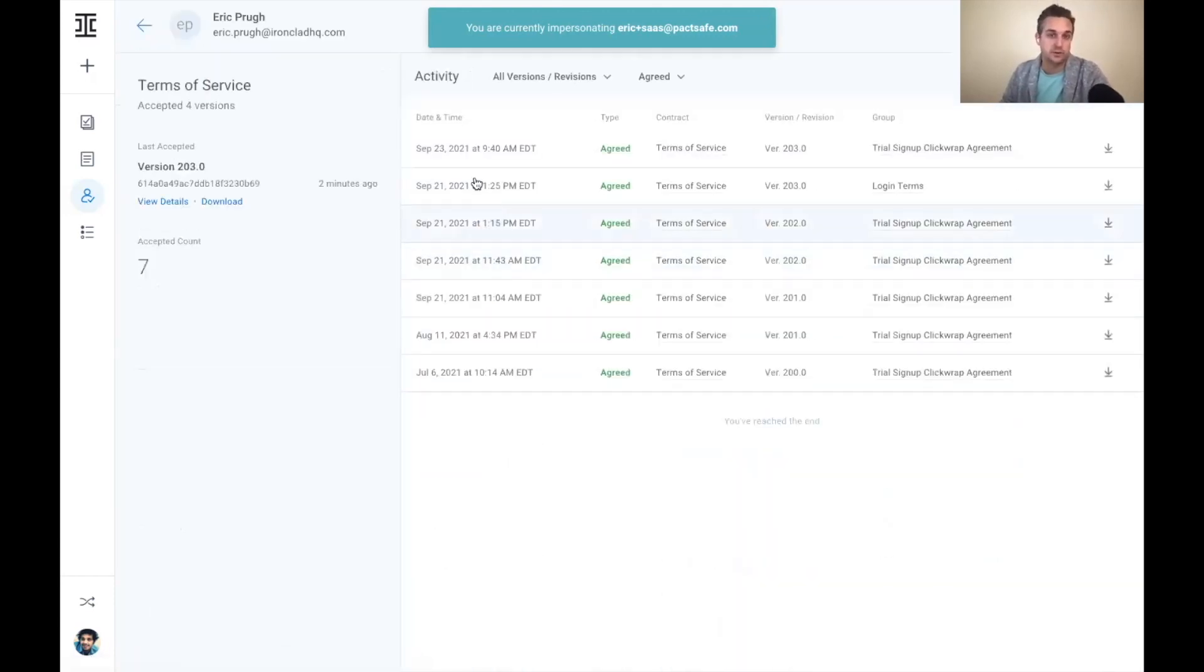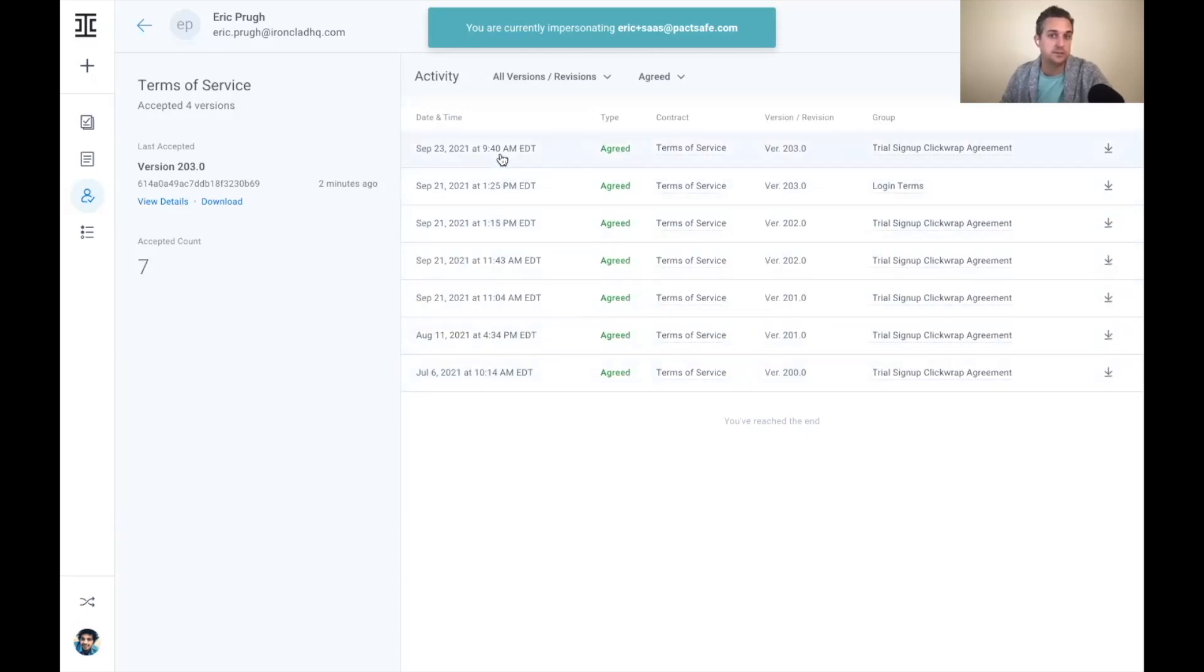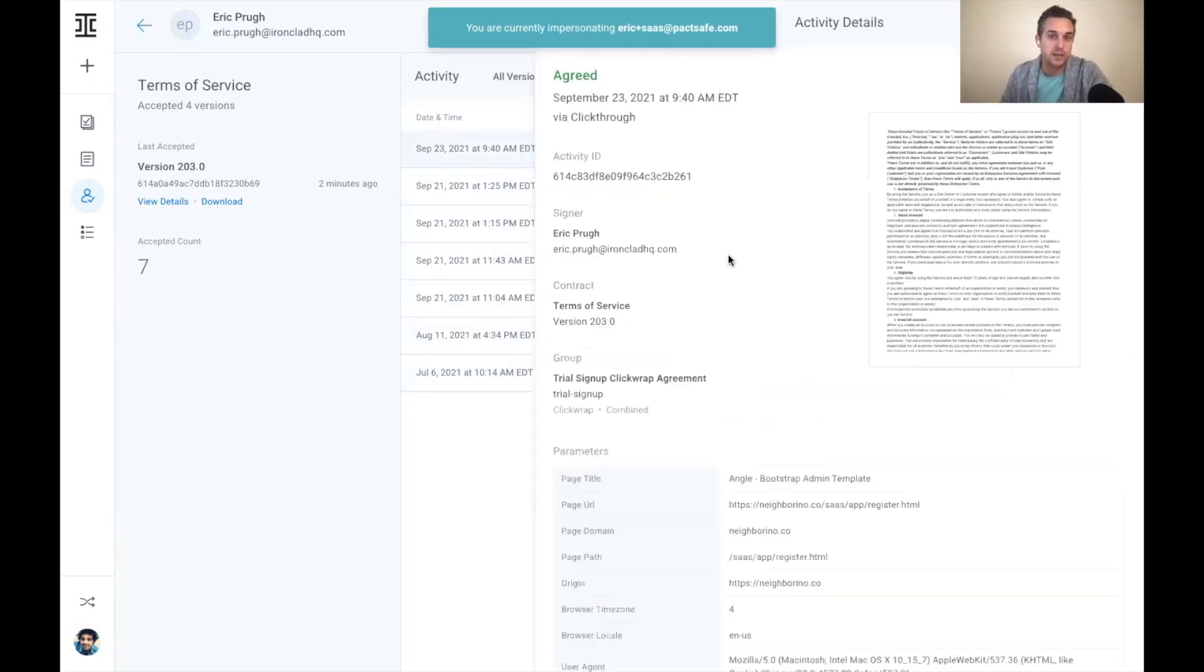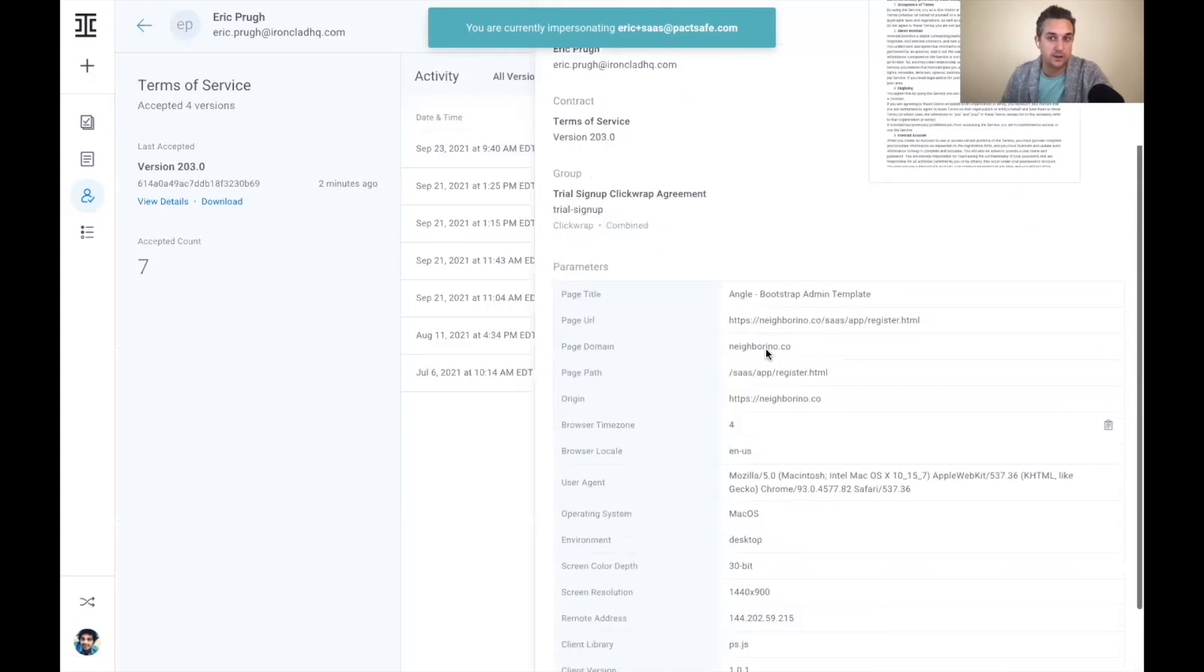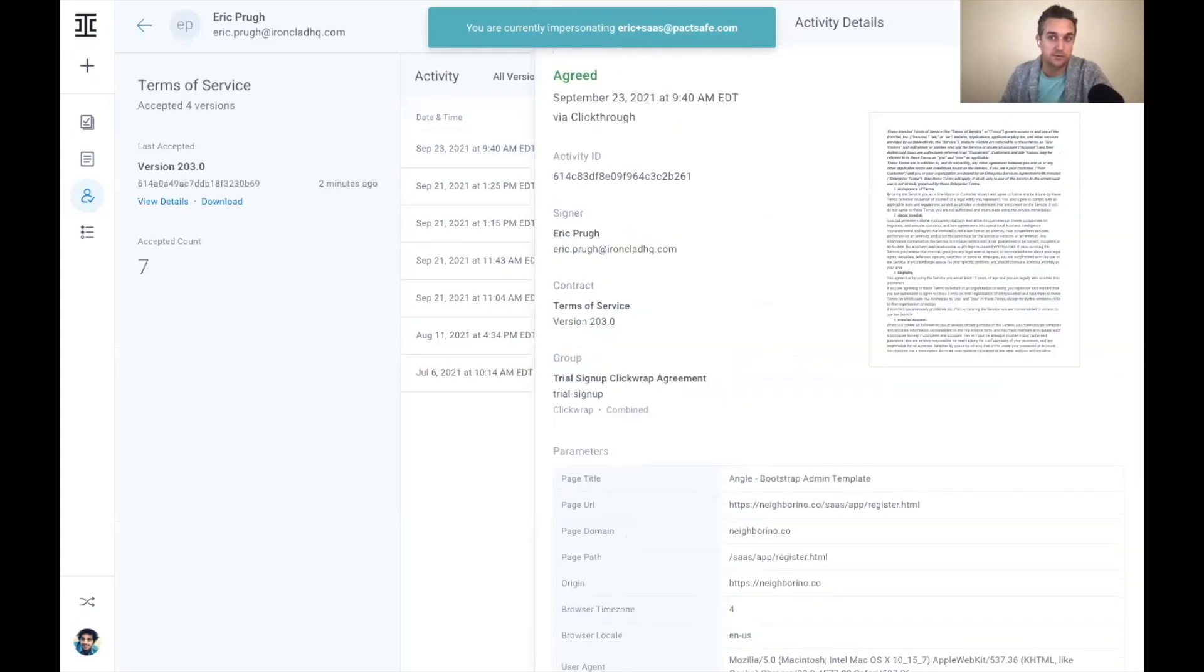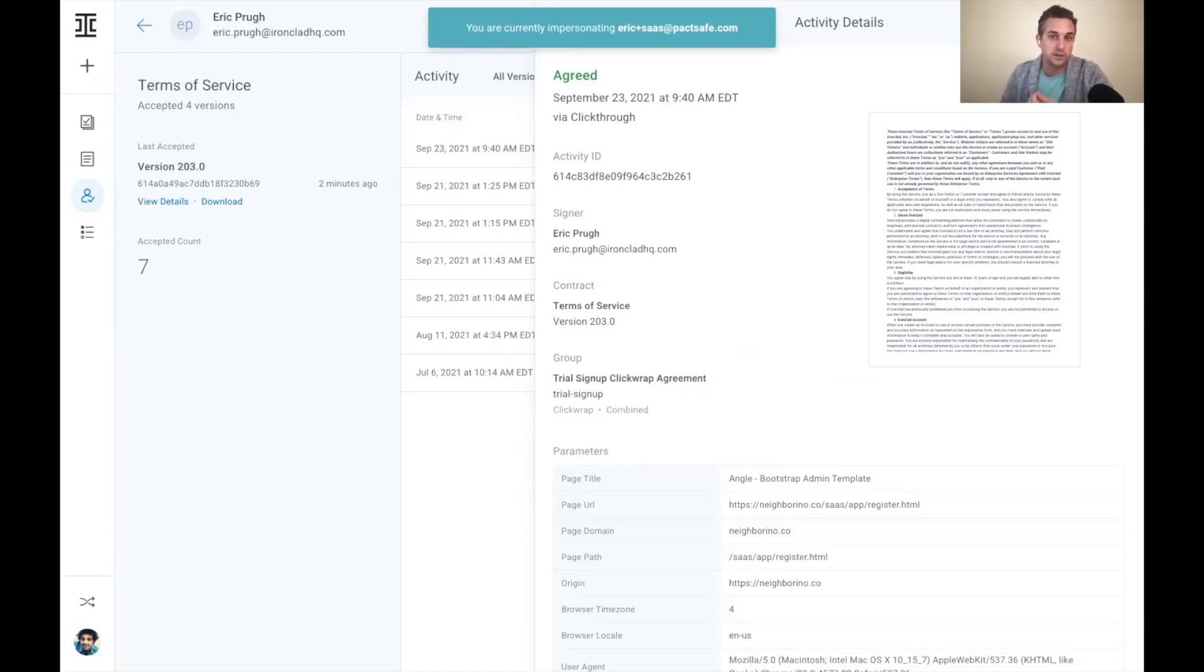I can go into the terms of service and see each time that I've accepted a set of terms over that period of time. And I can see and click into and actually download a PDF record that will give me a copy of a couple of things, one, an actual binding contract.